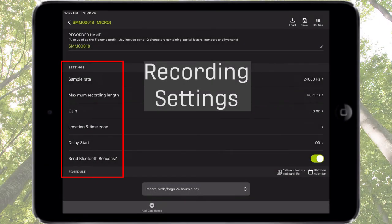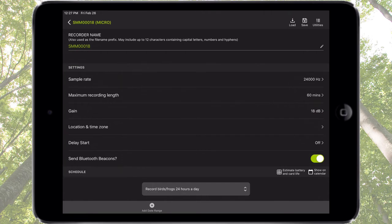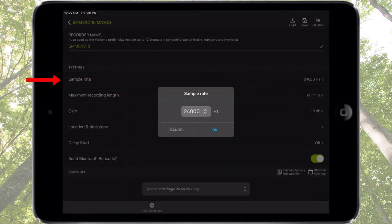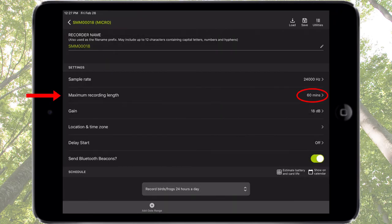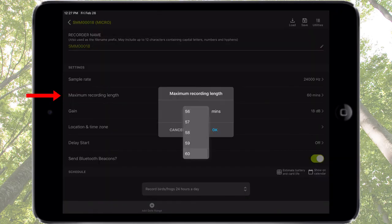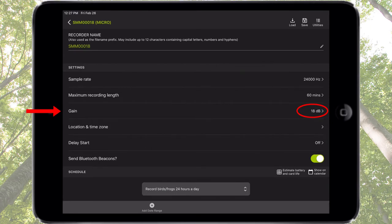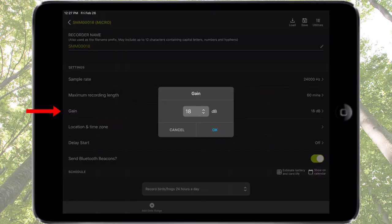The settings are used to control how the Songmeter Micro creates audio files. The first listed parameter is Sample Rate, which defines the highest audio frequency that can be recorded into the WAV file. The Sample Rate must be at least double the frequency to be recorded. Maximum Recording Length is used to limit recording file size by splitting long recordings into smaller file segments. Gain adjusts the amplitude of the signal being recorded.